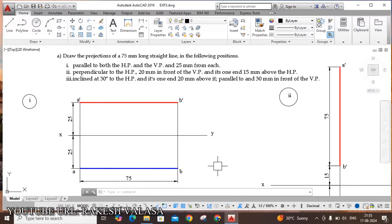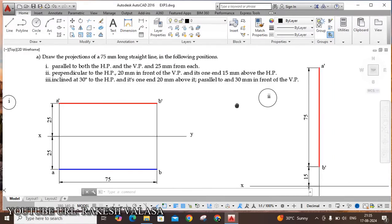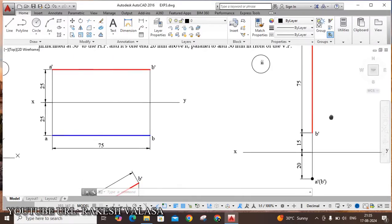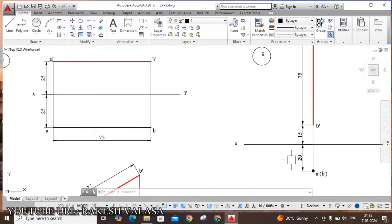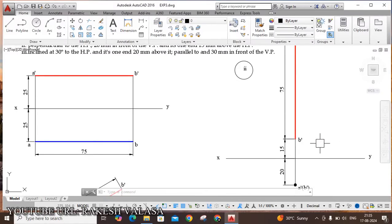The second problem: same line, perpendicular to HP, 20mm in front of VP, and its one end 15mm above HP. The straight line is perpendicular to HP. A'B' is the 75mm front view perpendicular to HP. The 20mm in front of VP can be seen in the top view, and 15mm above HP. This is the second problem.